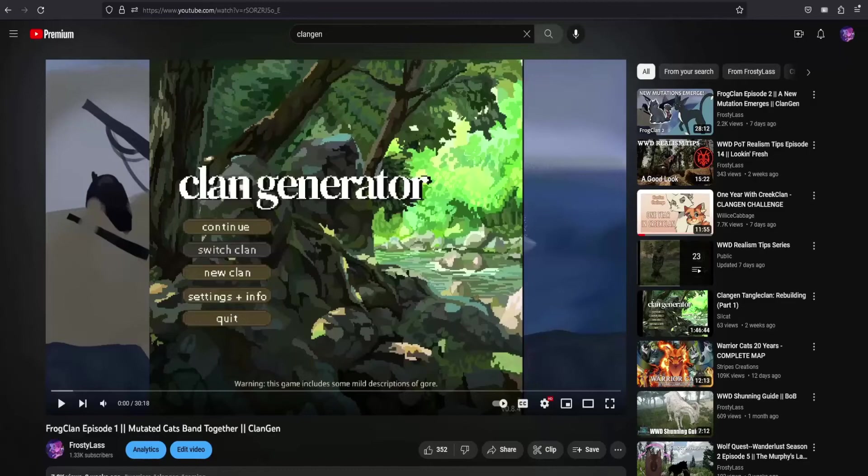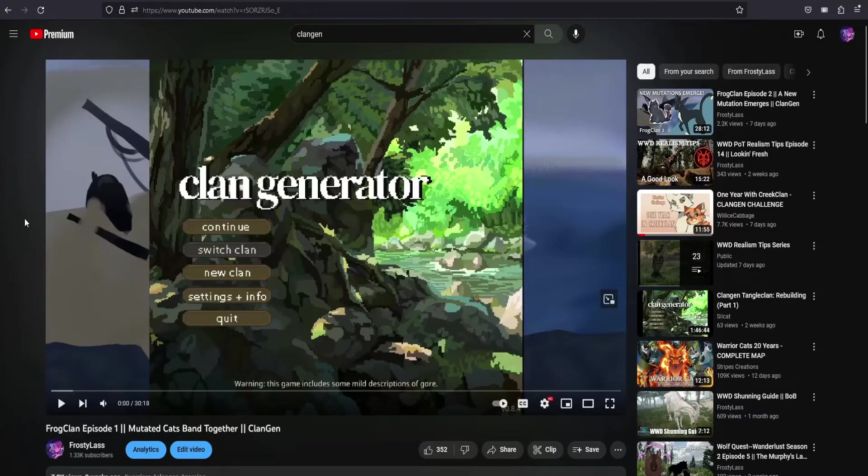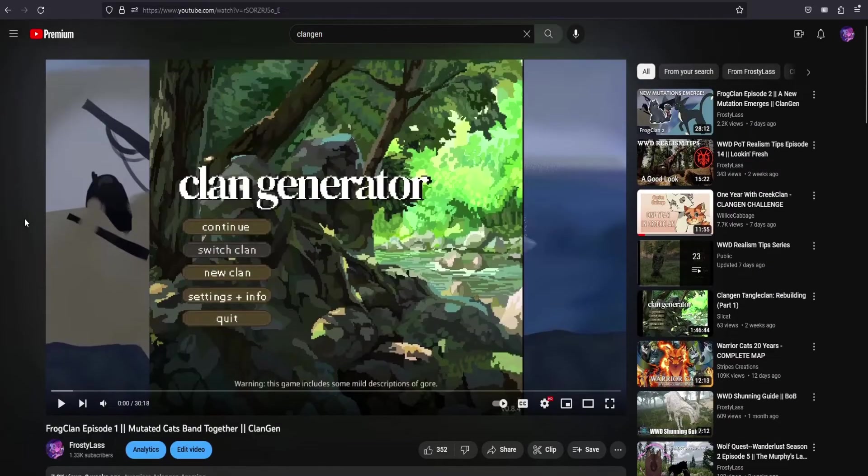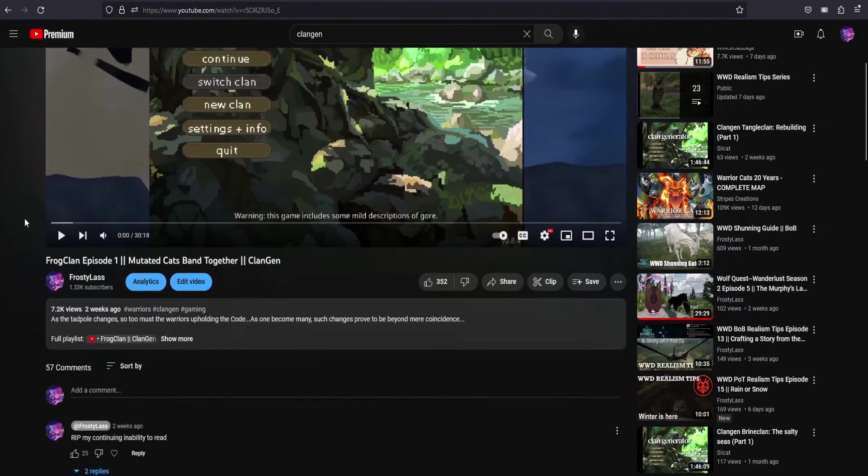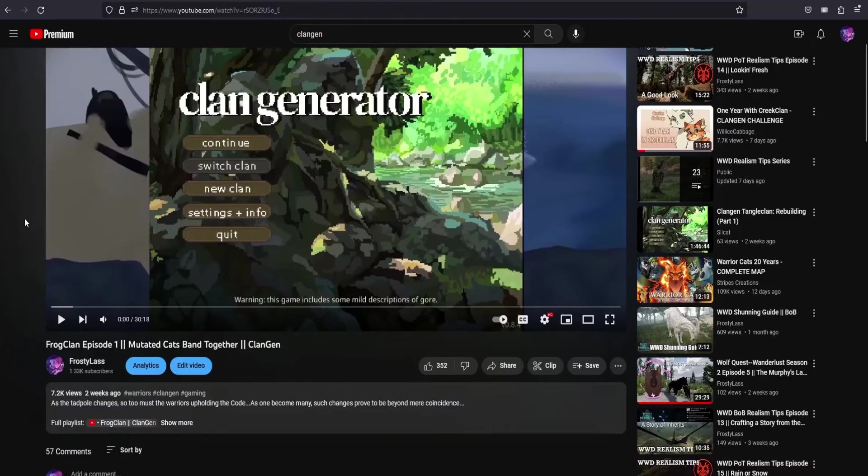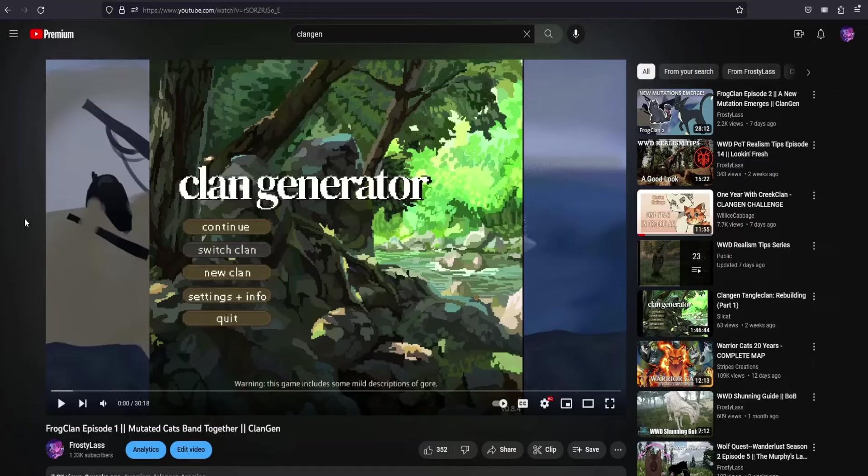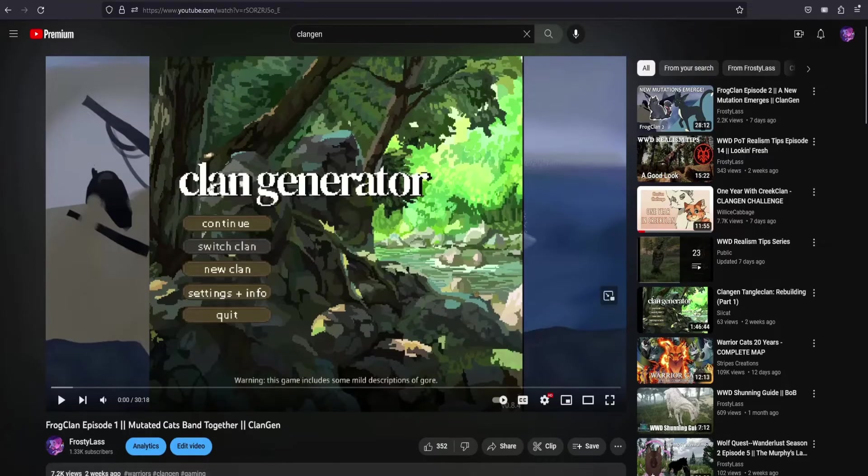Hello and welcome back to the channel. I apologize that my voice sounds a little rough. I've been sick and everything that comes with that lately. So I am doing the best that I can, but in today's video I'm going to show you how to download ClanGen,